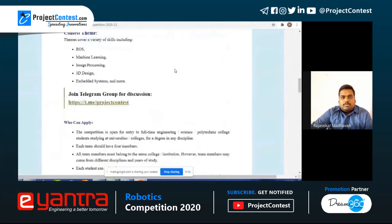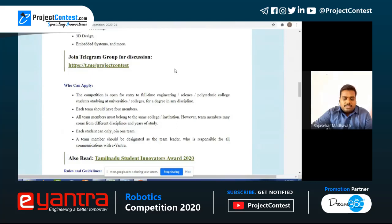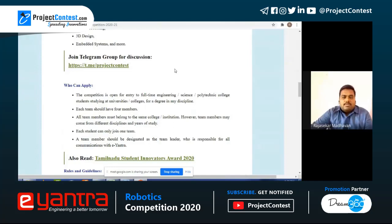Who can apply: the competition is open for all full-time engineering, science, and technical college students studying at universities and colleges for a degree in any discipline. Each team should have four members. All team members must belong to the same college or institution, though different disciplines within the same institution can collaborate. If you want to team up with friends from other institutions, that is not allowed here.